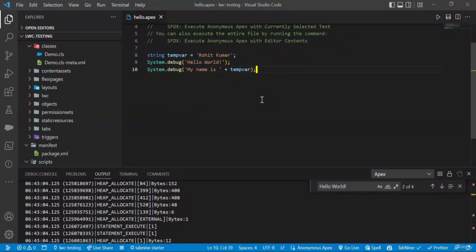So you can execute a single line of code or multiple lines of code. This is how we can execute anonymous code under VS Code. That's all for this session — I will see you in the next one.